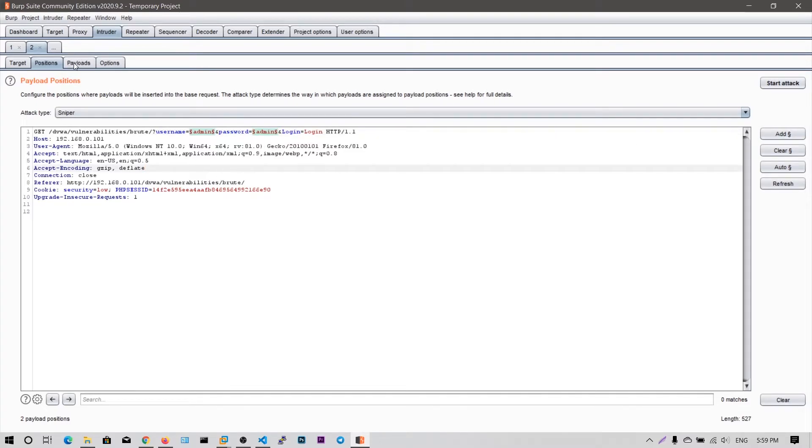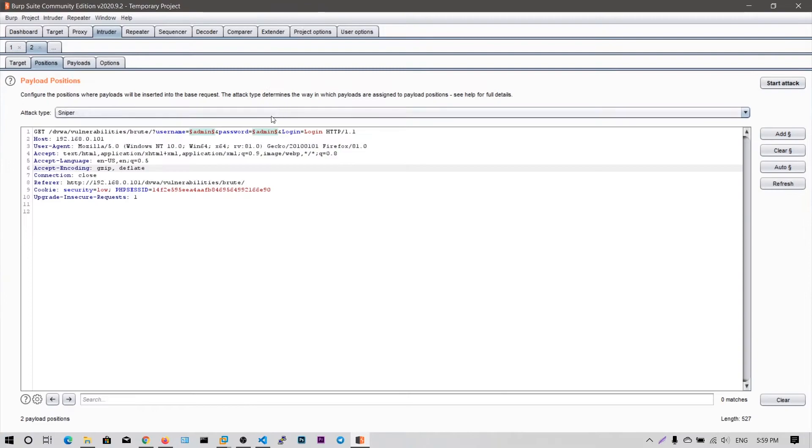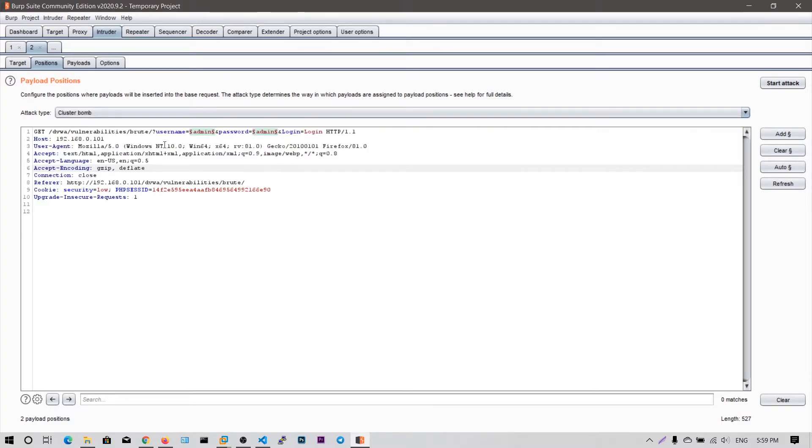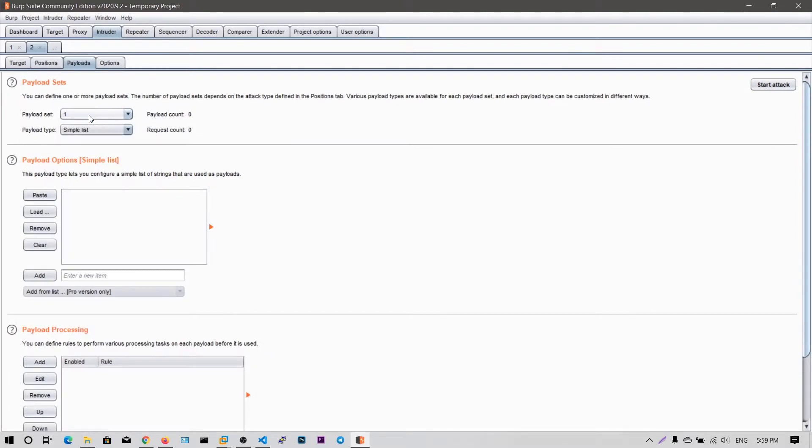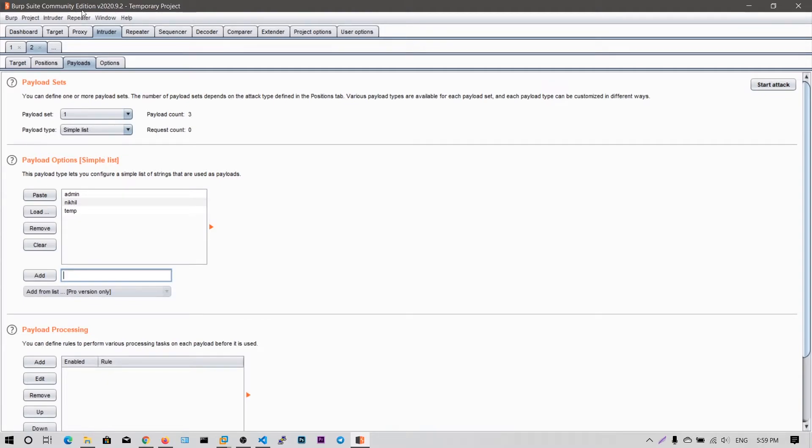So now whatever I do in this period list, it will be checked with every each and every combination of this period one and the period two. So I mean two placeholders. So we are going to use this cluster bomb. It will try one is to end for periods one and two. So first I want to say period one is like username admin, nickel, temp, et cetera. So if you want to import from the wordlist, you need to open the word list and copy all this using control C and paste it in here because in the community edition, we cannot import directly the file wordlist.txt. And you can only add in the pro version. So that's why you need to control C and control V here.